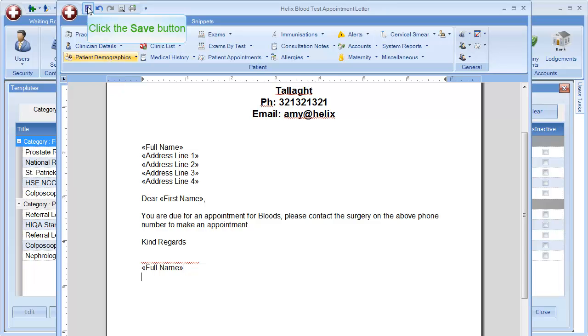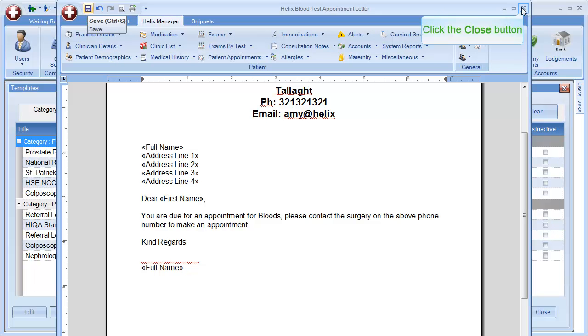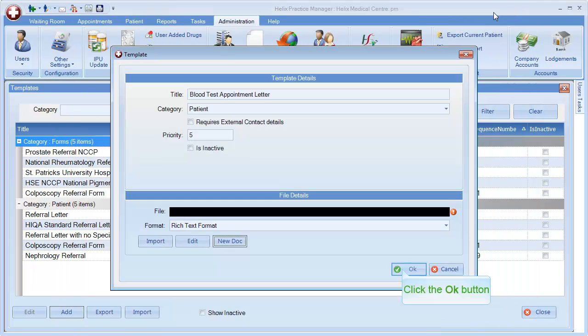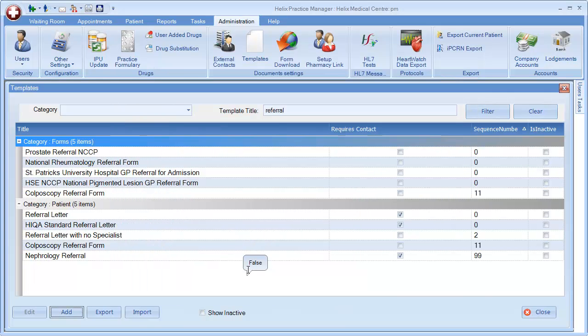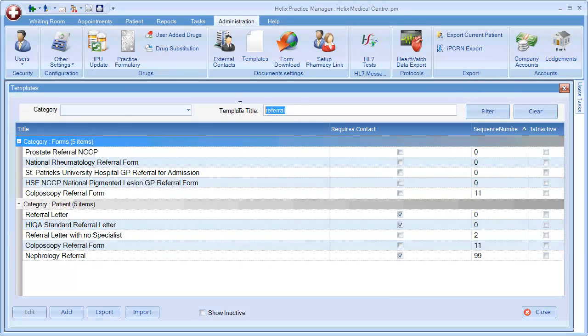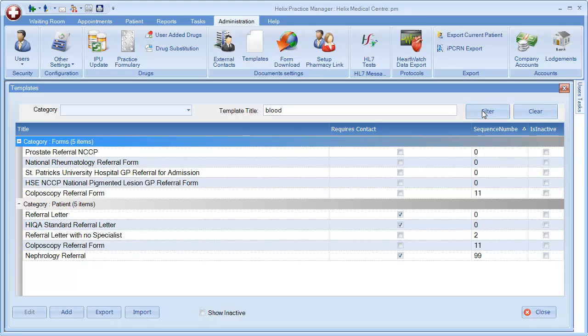To save your letter, click the Save button and then click Close. Click OK to save your letter. The letter will now be added into your Templates list and can be used for patient records.